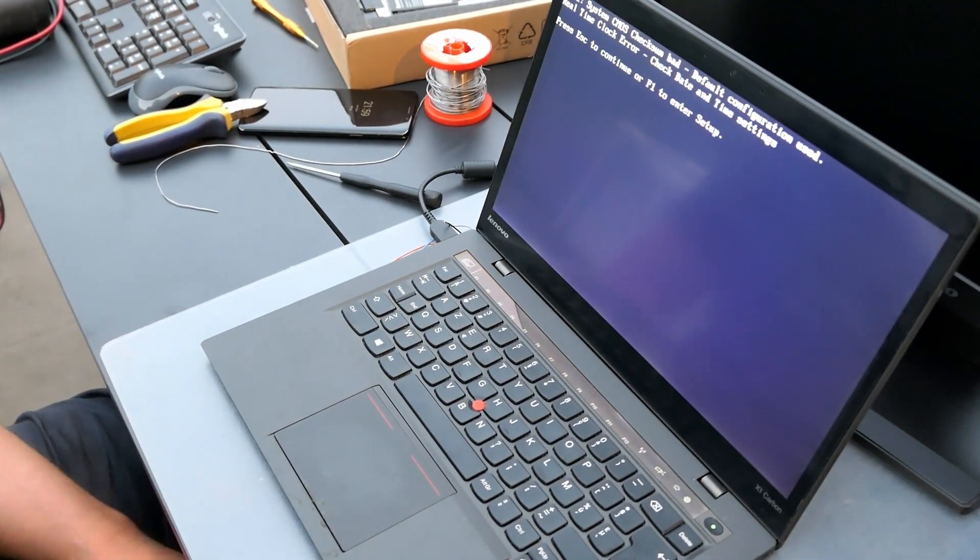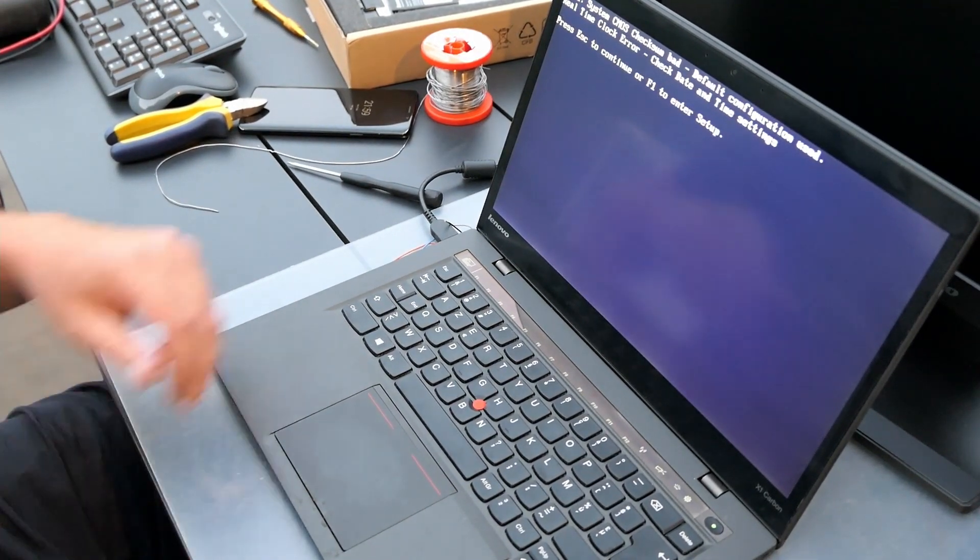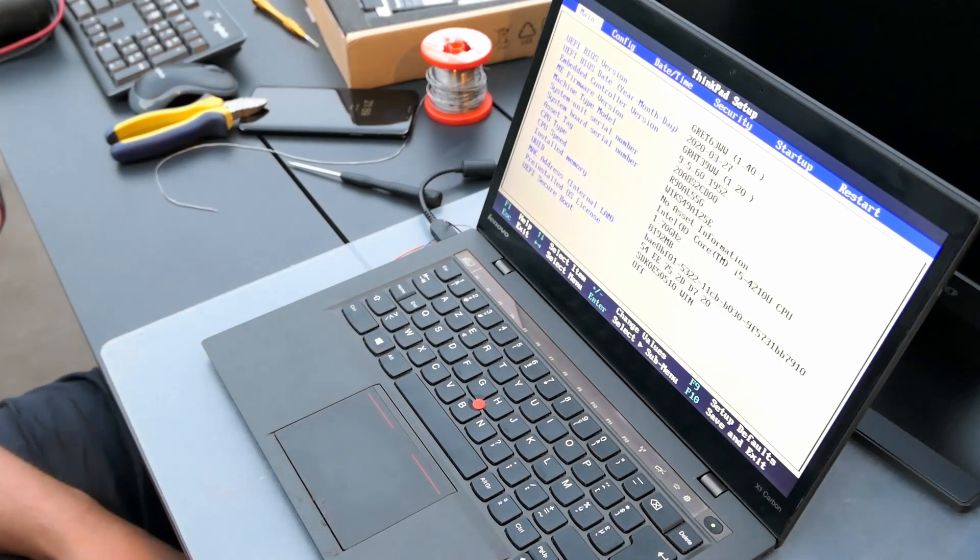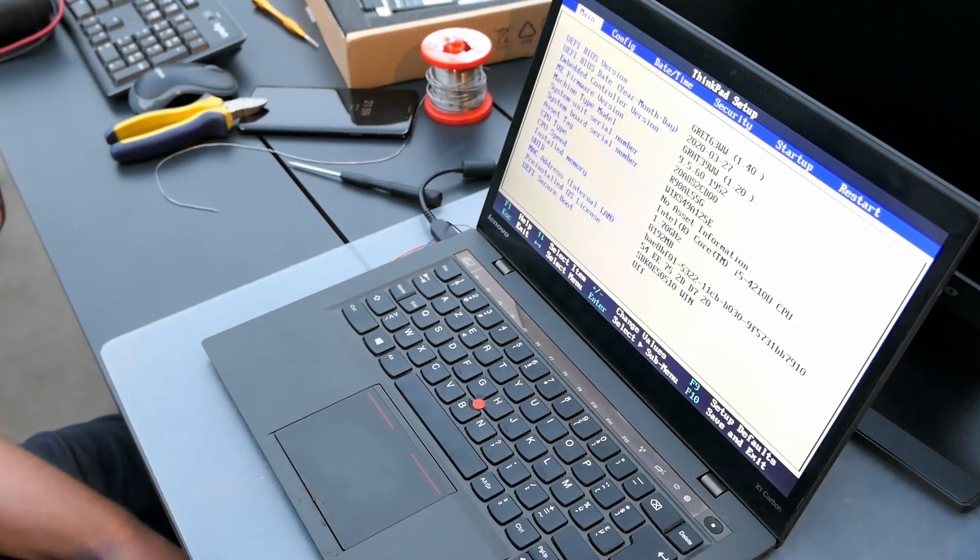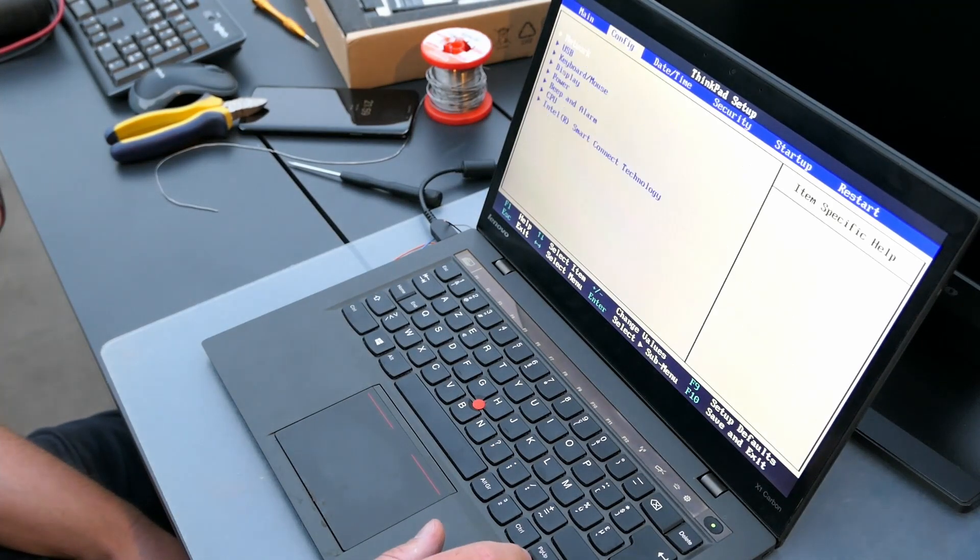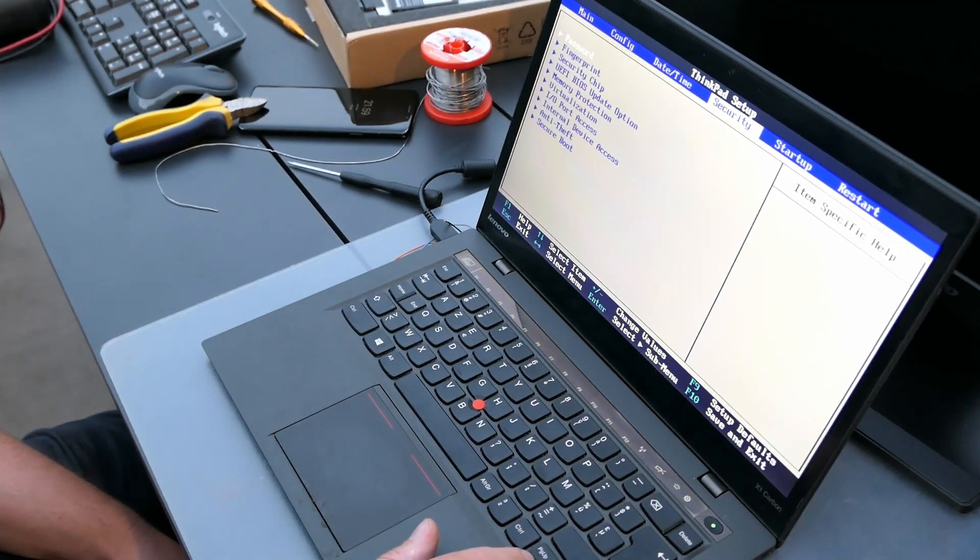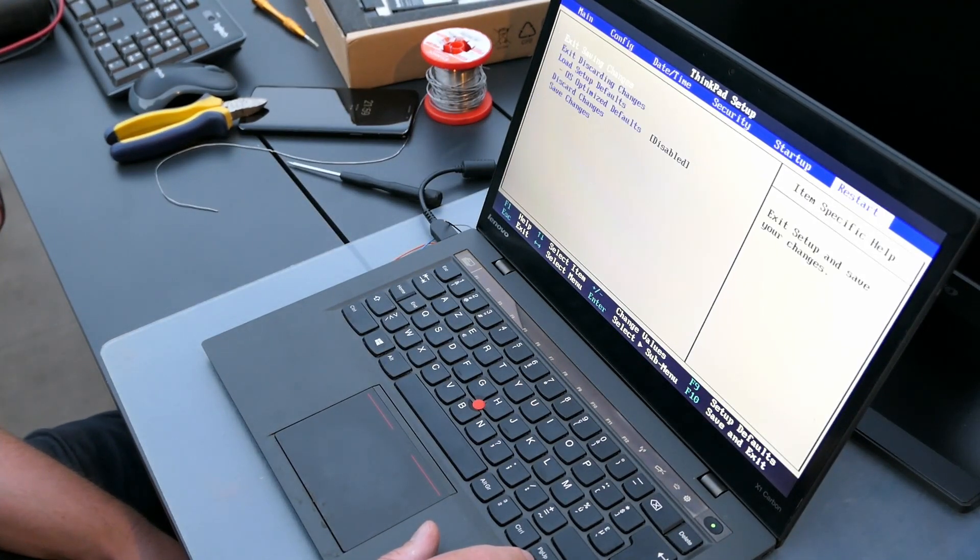Since I haven't put back the SSD, obviously it doesn't boot. But navigating through the BIOS setup seems to work fine.